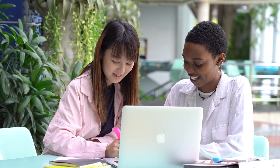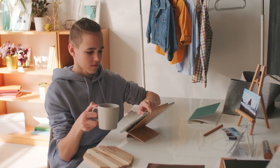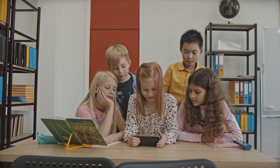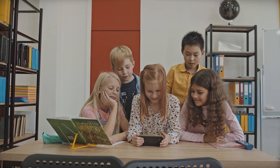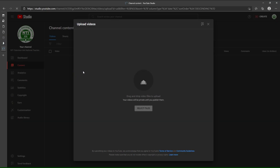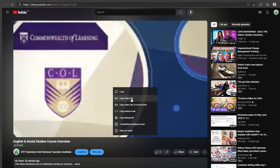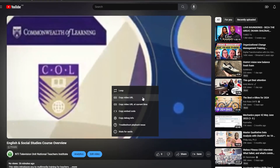Content uploading involves hosting and sharing the developed lessons to enable peer review from different categories of learners in different locations. The video will highlight content uploading onto YouTube, embedding and sharing onto the LMS platform.